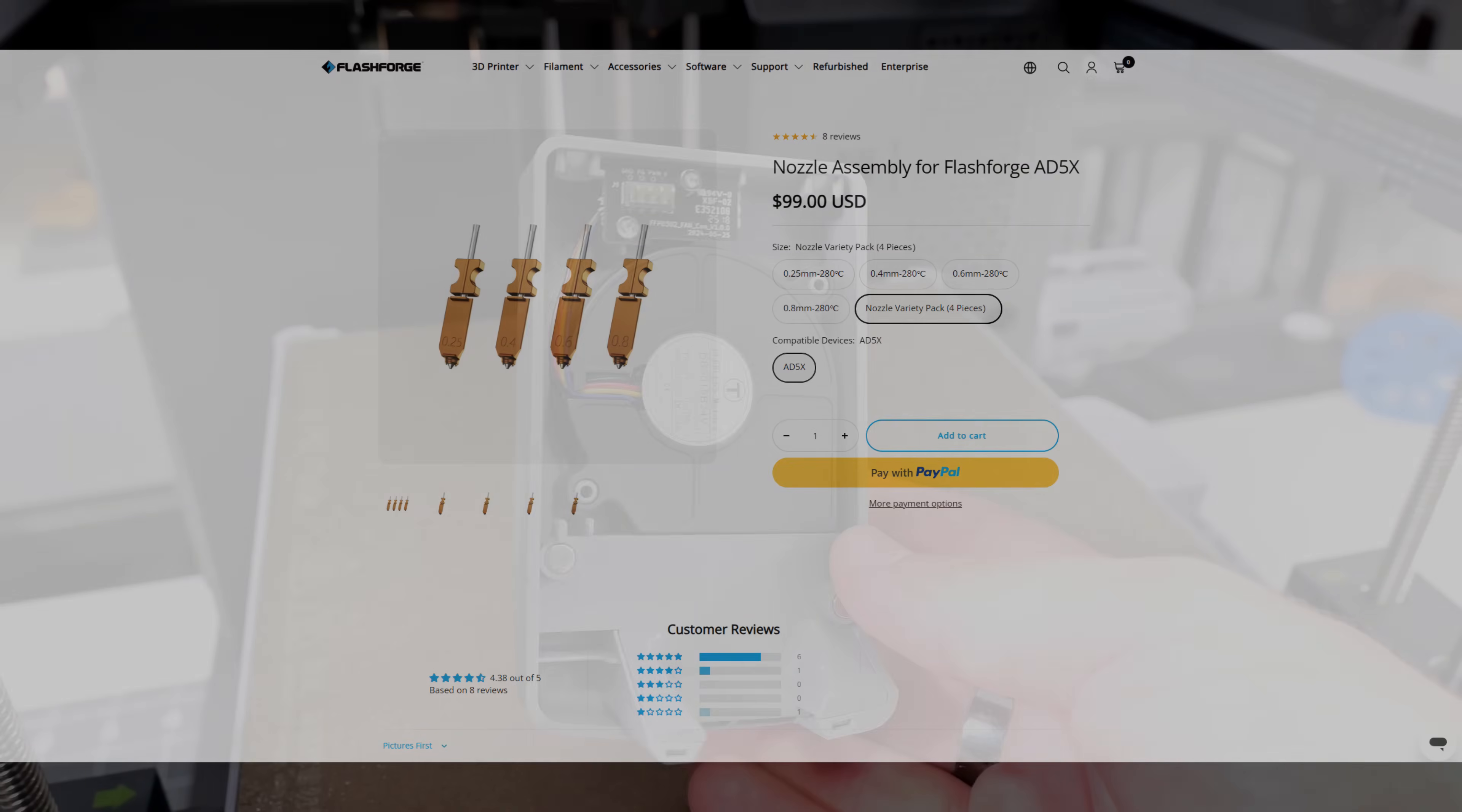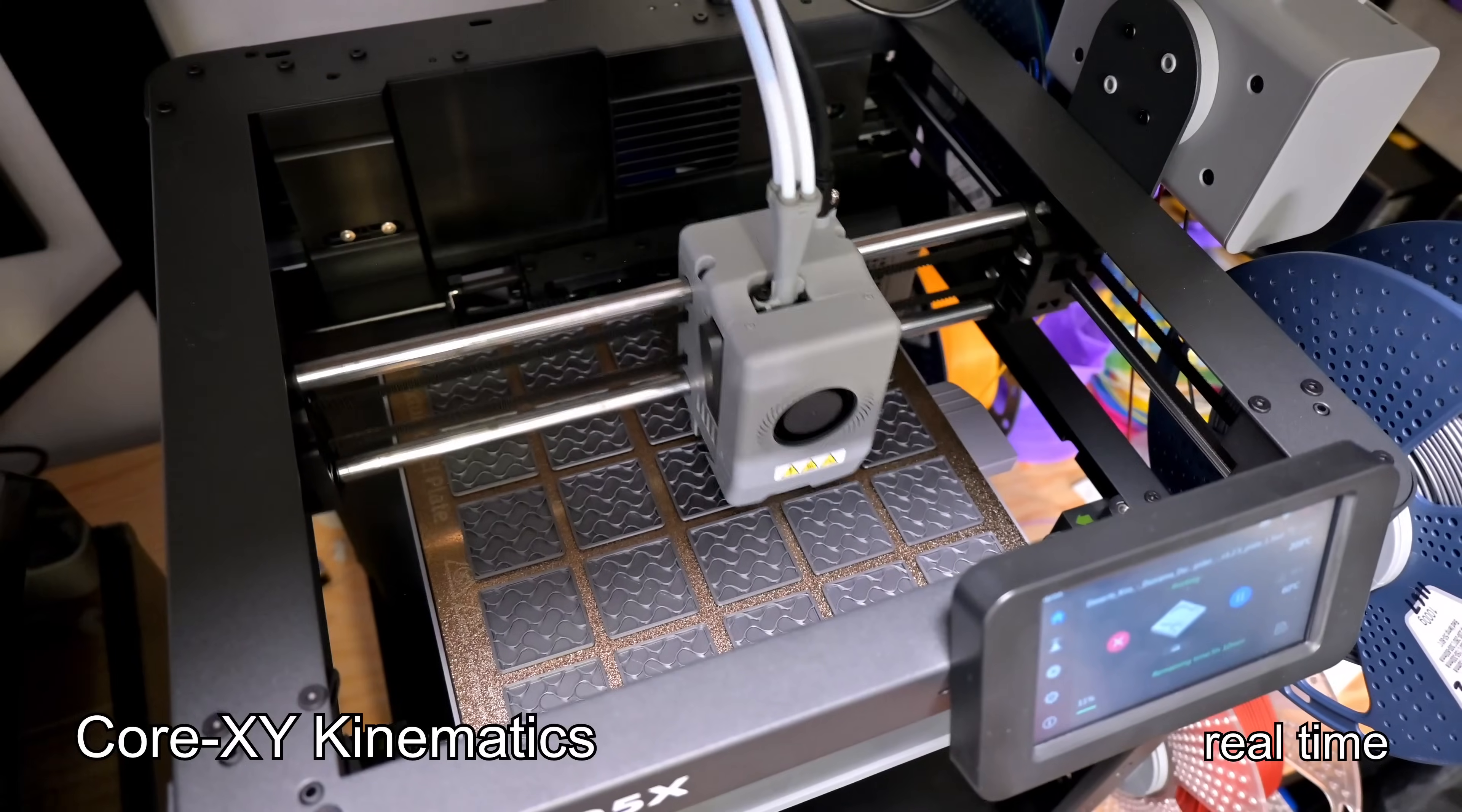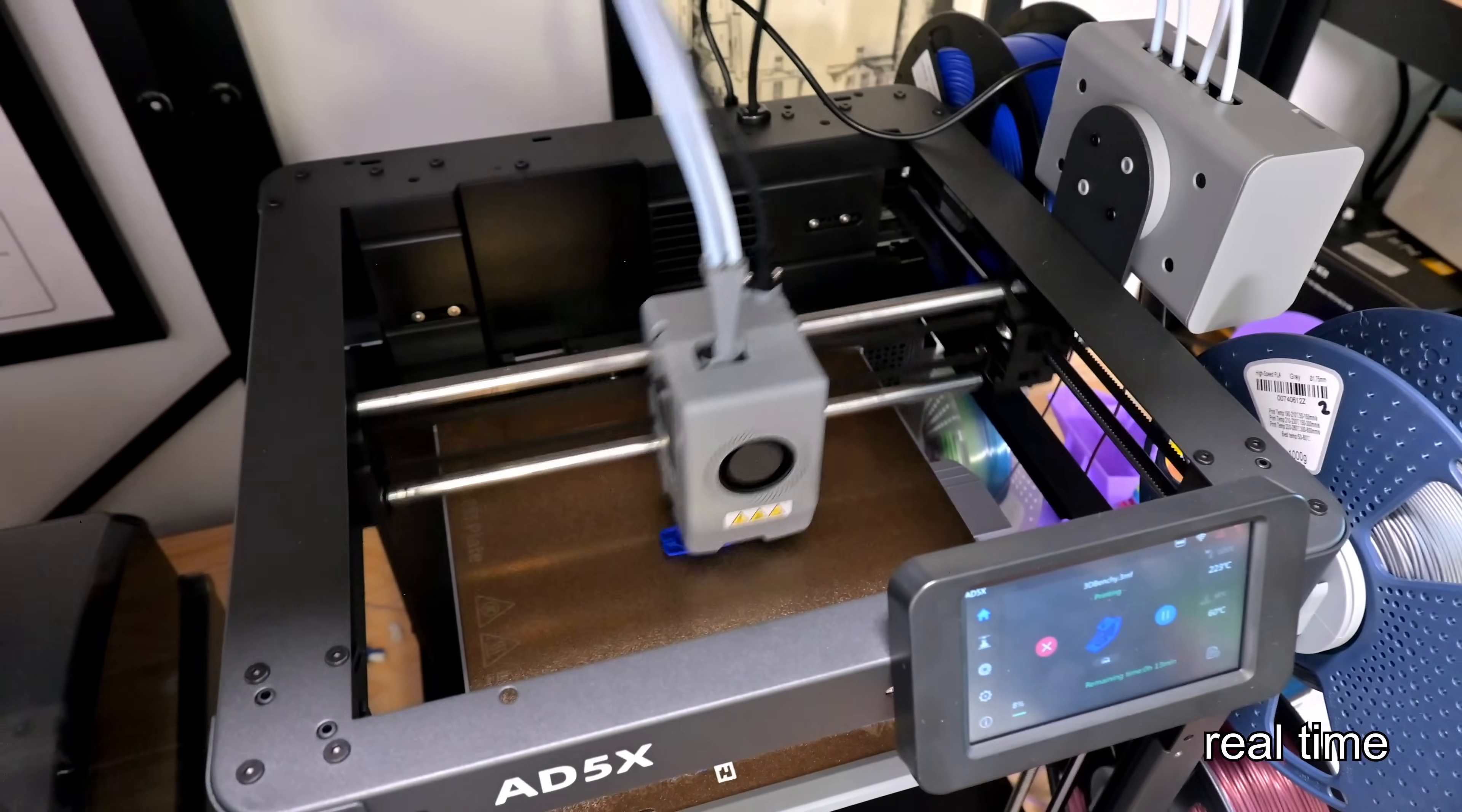There is a single cooling fan at the front with ductwork that blows the air equally around the nozzle. The AD5X is a Core XY 3D printer. Core XY printers use two stationary motors that work together with an intricate belt loop to move the hotend in the X and Y directions.